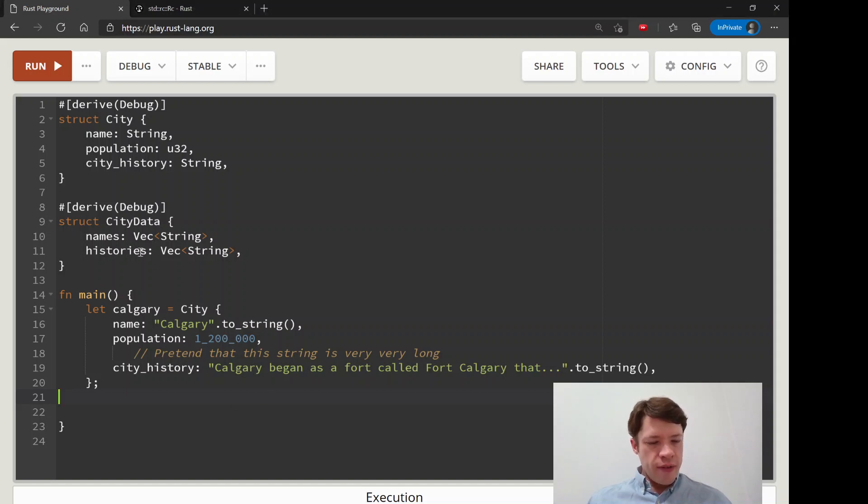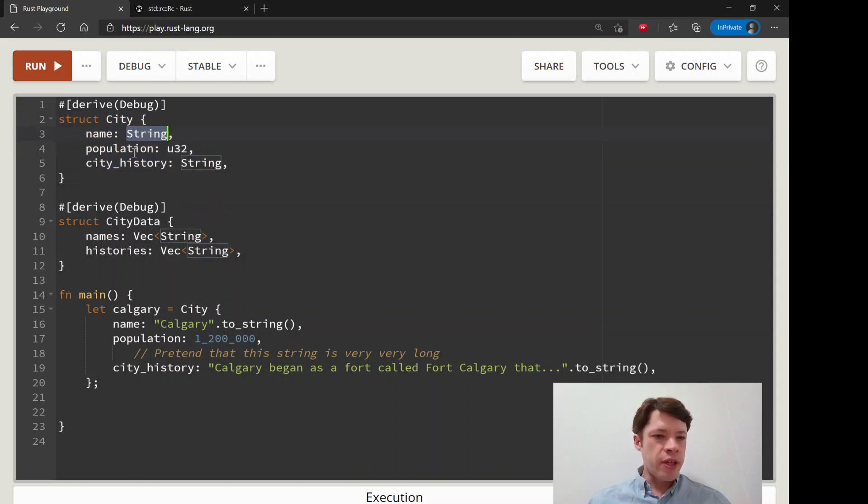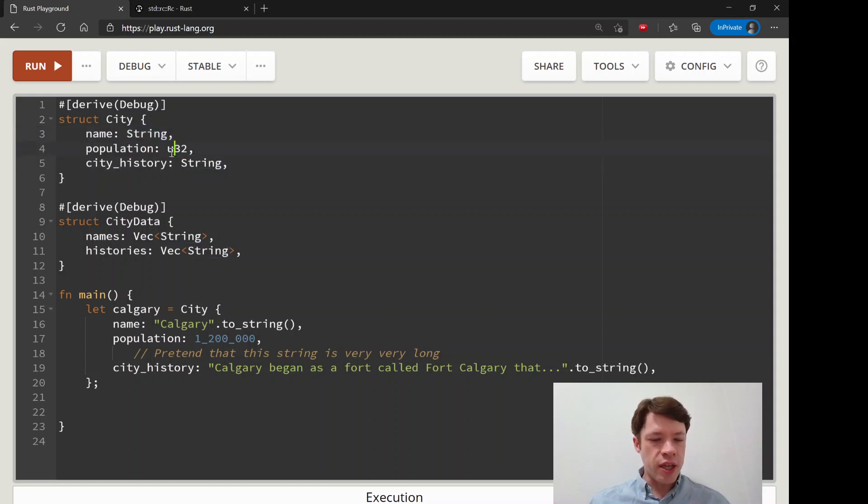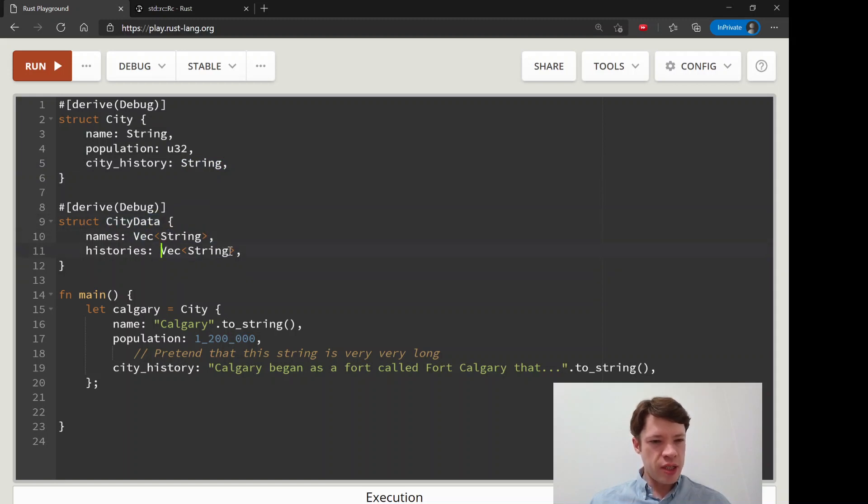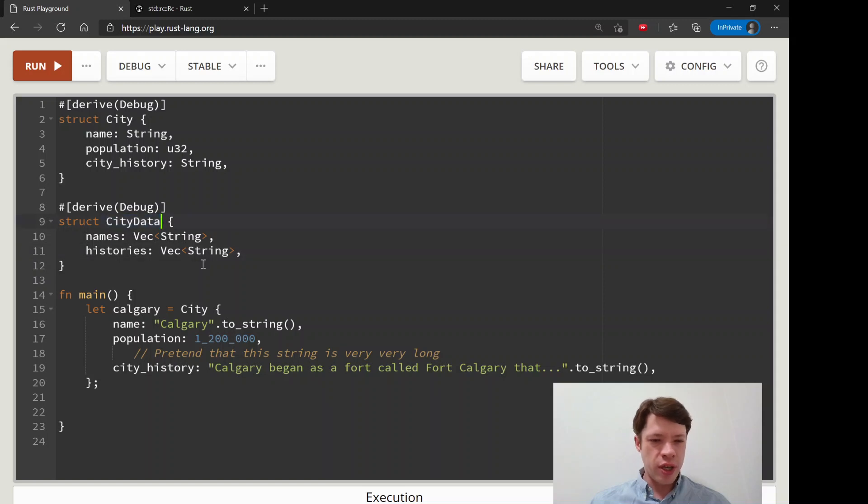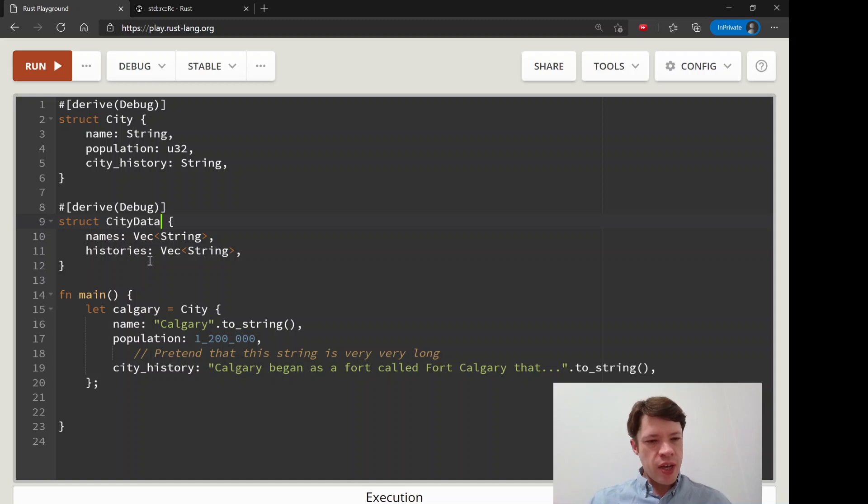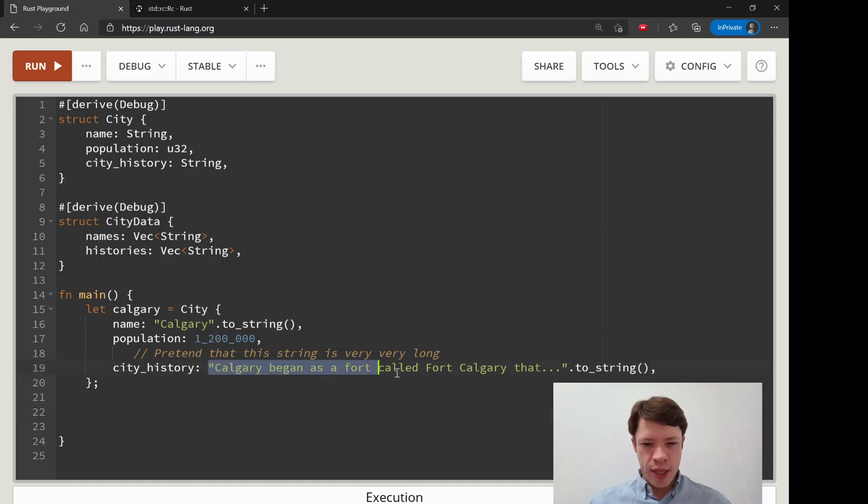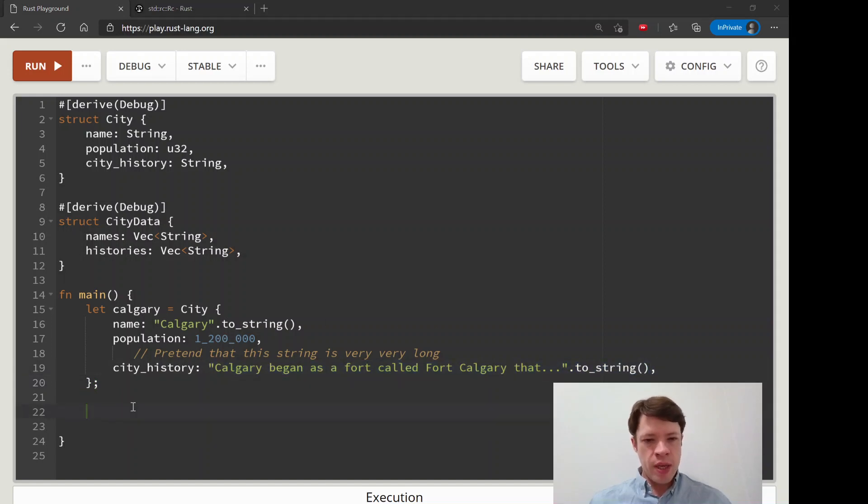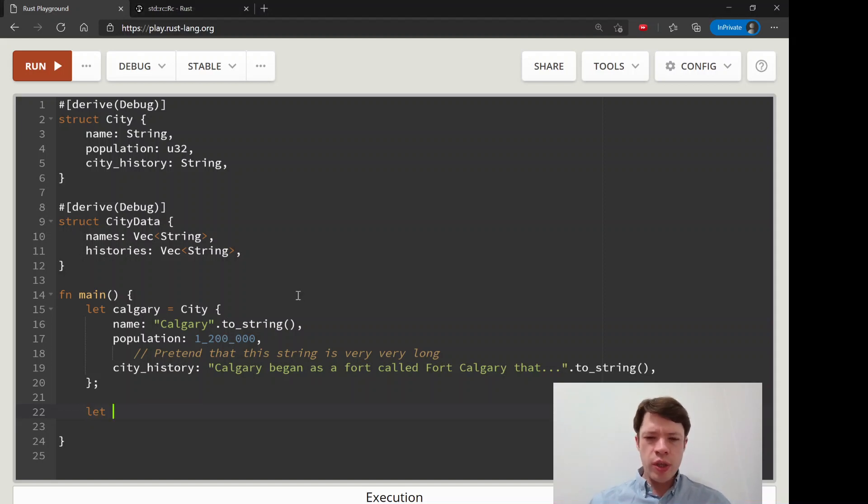So here we have these two structs. I just pasted it in and you can see we have the City struct with name, population, city history, and city data. We imagine that we're going to have some cities and then we would like to make this city data struct and reference the names and the histories without destroying the struct that it comes from. Here we have Calgary the city, which is my hometown. We're imagining that this is the whole history, so it's like 300 pages, it's a really long string, it's a lot of data, so we don't want to clone it. We would rather use a reference somehow, so that is where the reference counter is going to come in.